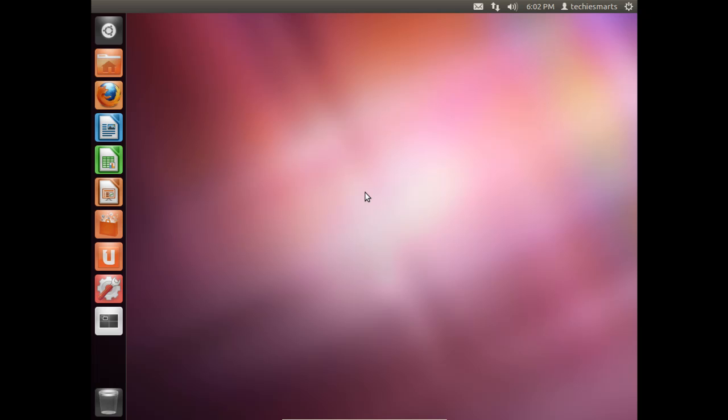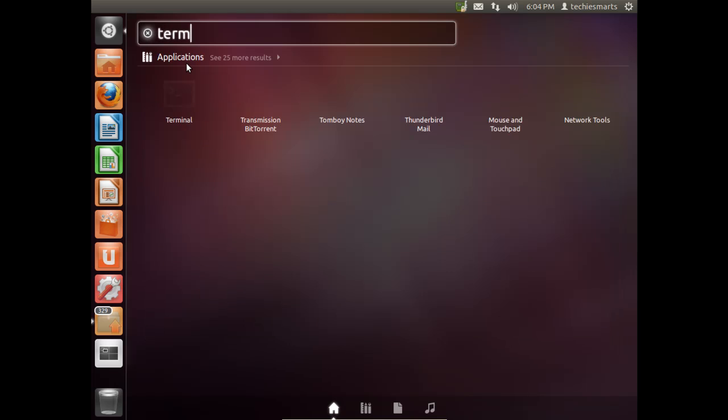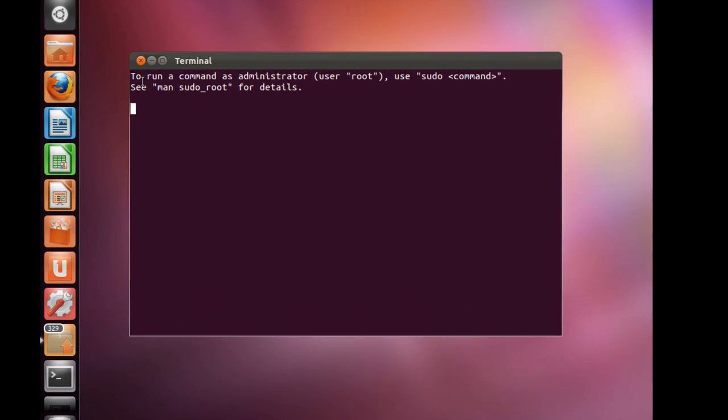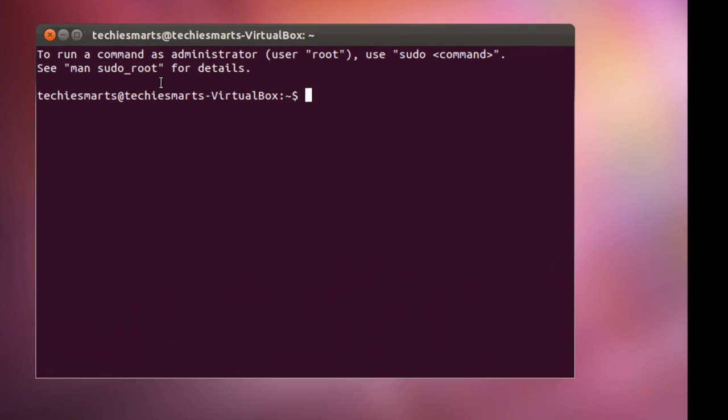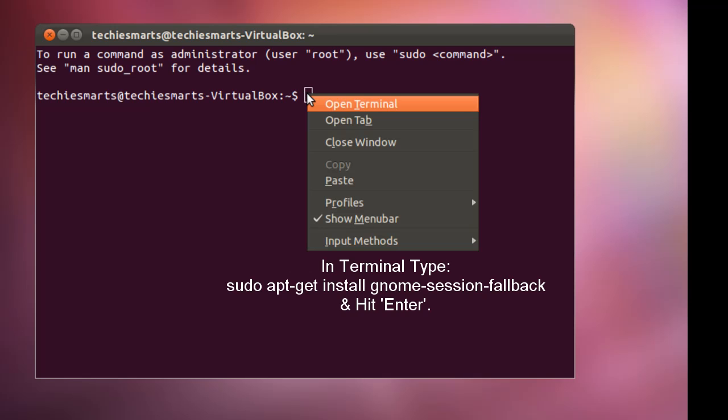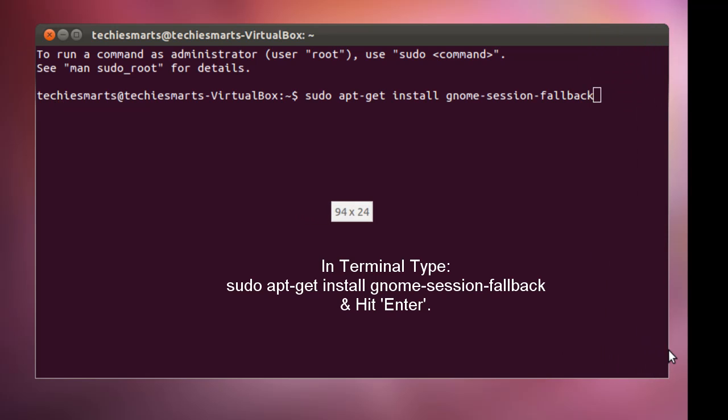First off we need to install the GNOME fallback session. To do this we need to launch terminal from the dash. So simply come up and click on the dash, type in terminal, then click the terminal shortcut. We'll zoom in so we can get a better look. Next we need to type in a simple command. Type sudo apt-get install gnome-session-fallback and hit the enter key.